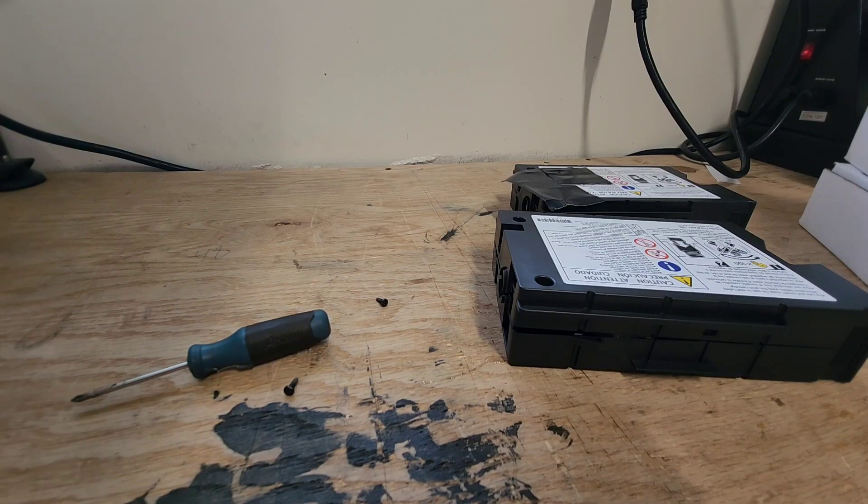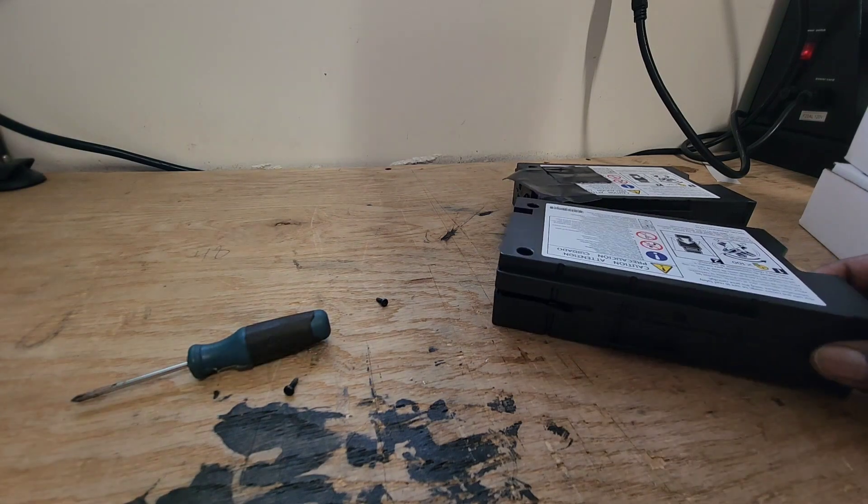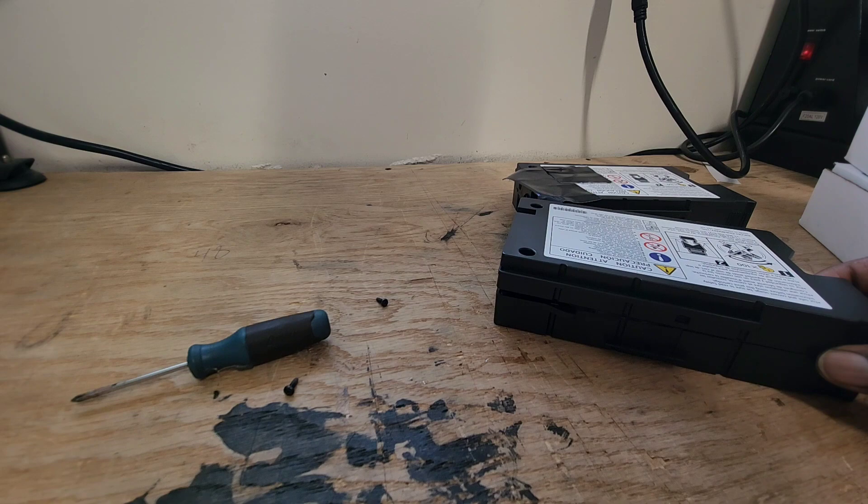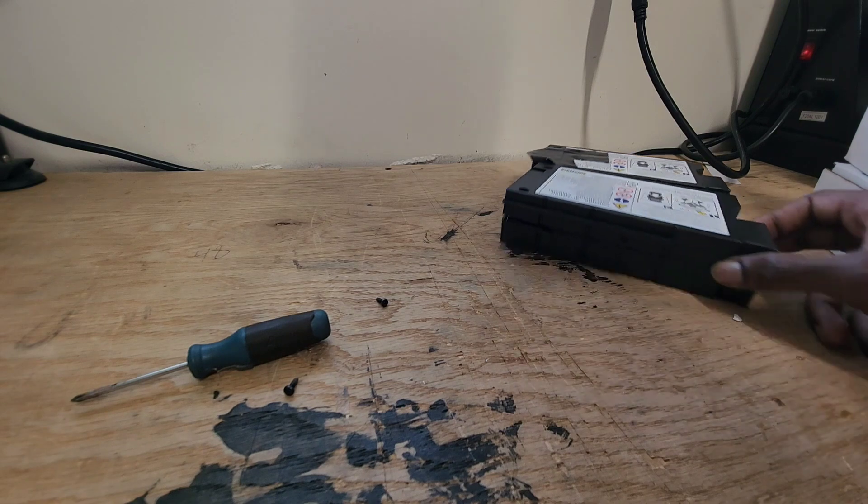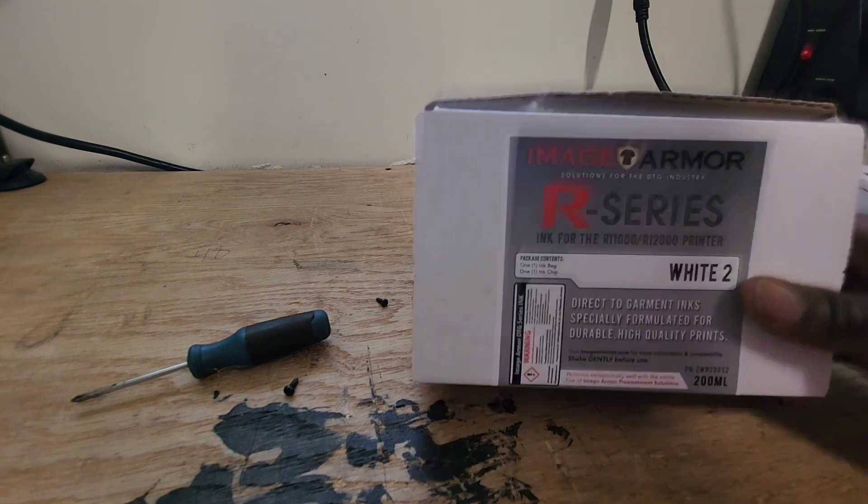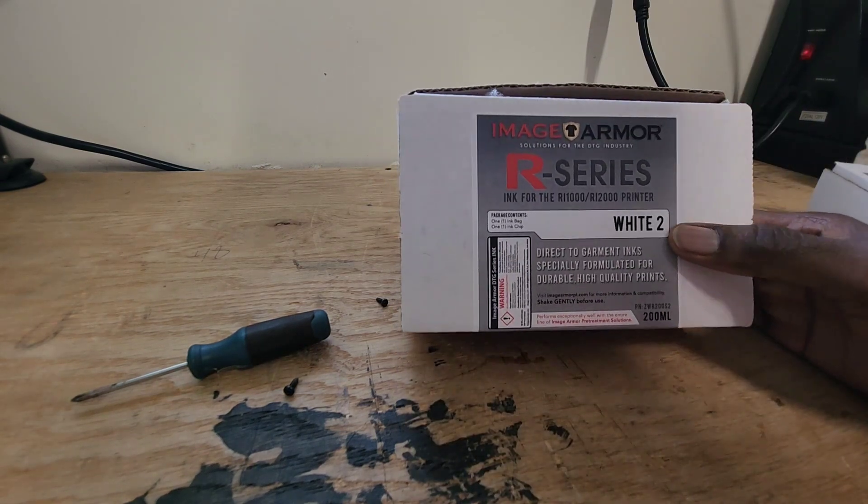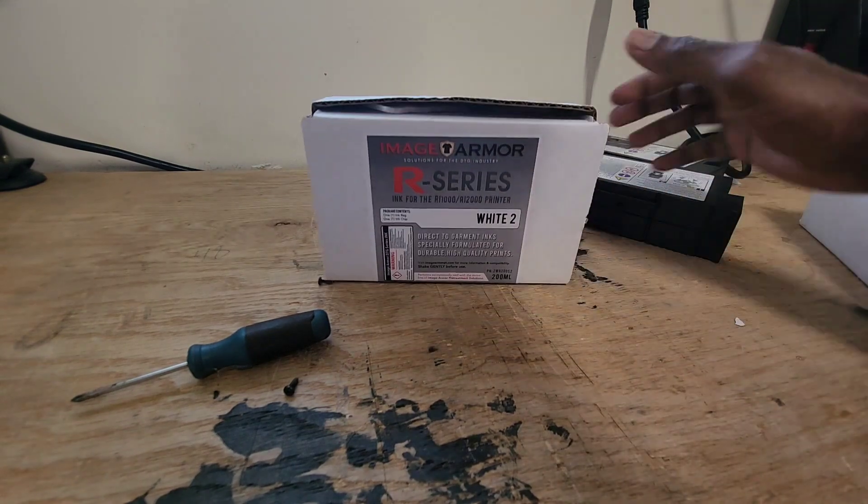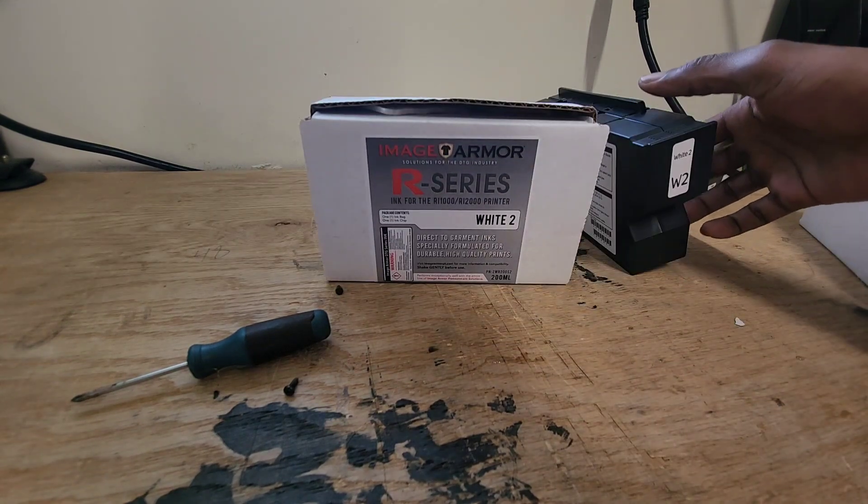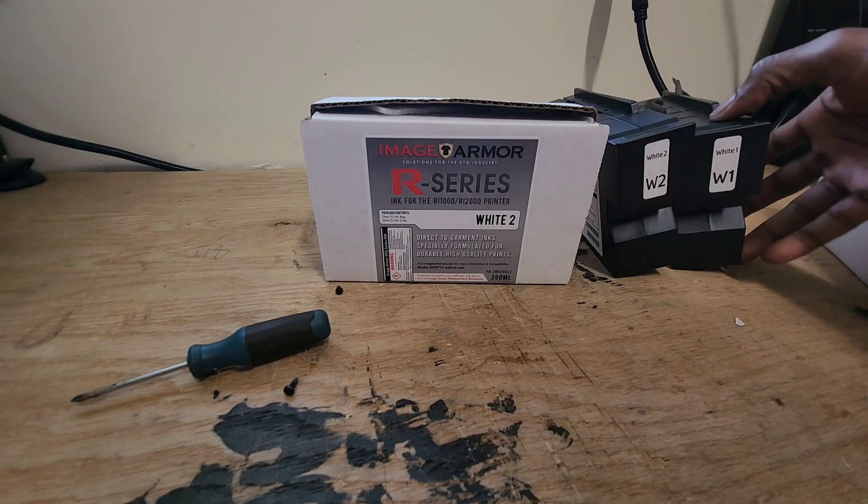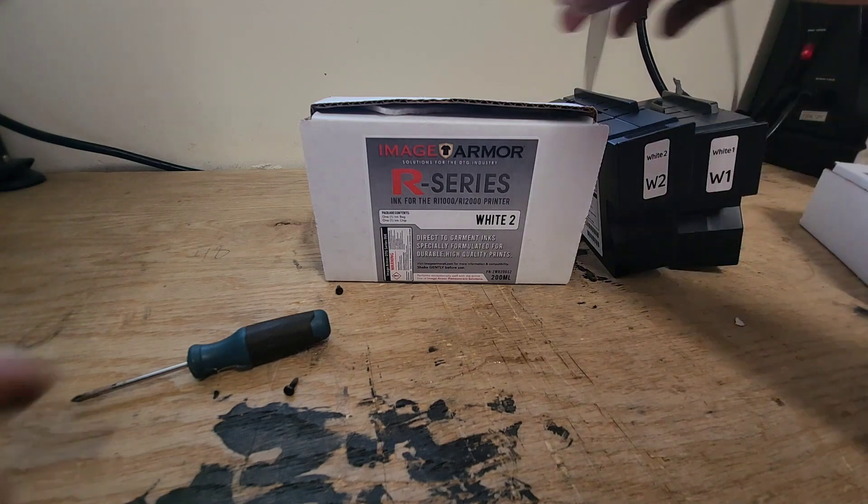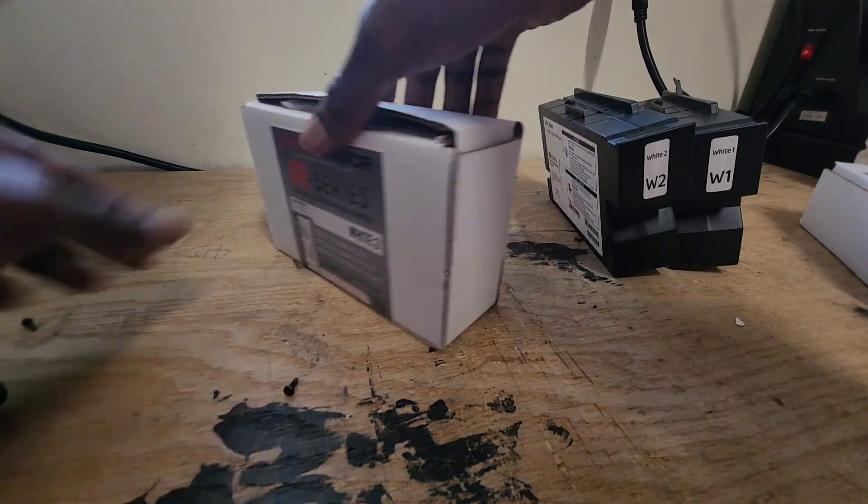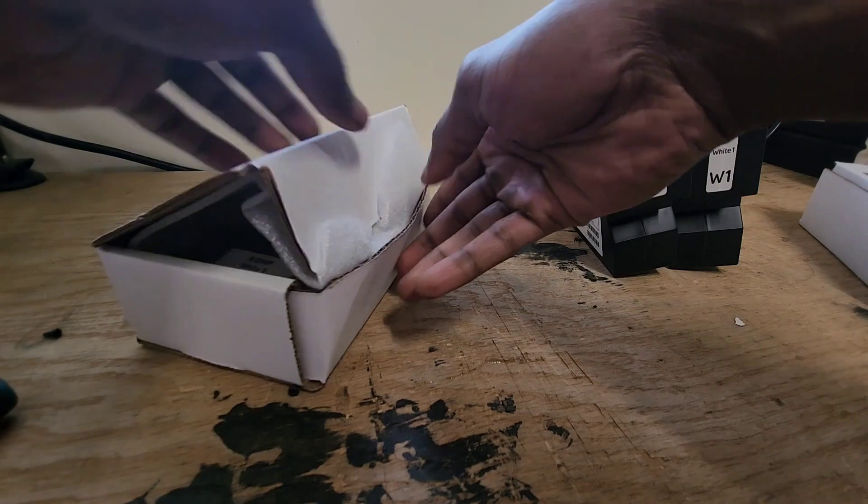What's going on YouTube, this is going to be the review of the Image Armor R-series replacement ink for the RI-1000. I did a little short video before but I'm going to show you the installation process.